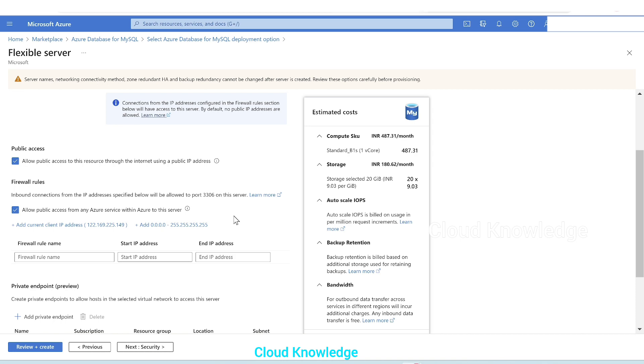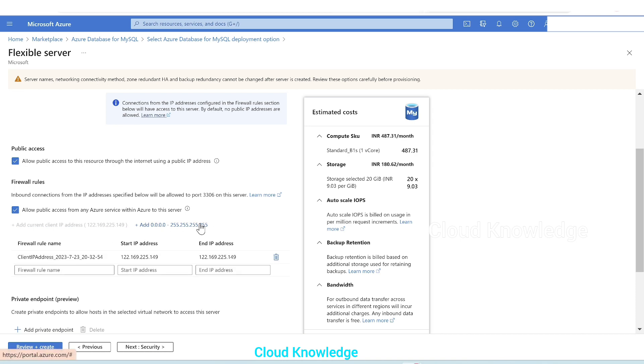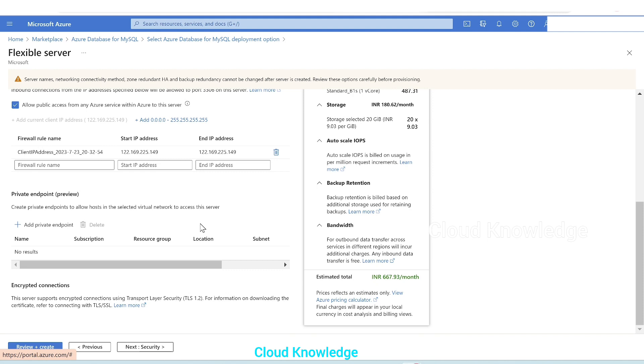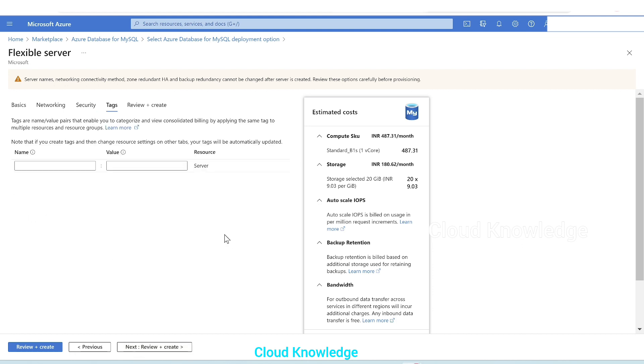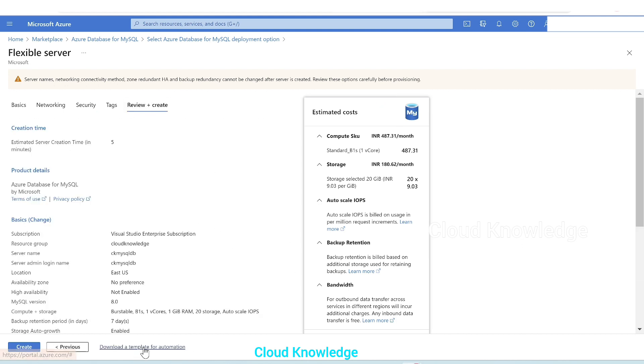Now the next setting is private endpoint which is in preview. We don't want to configure it here as of now. We'll click on next. Next is the security section where we have to select the data encryption type. We need not make any change, we'll leave it as default. Go to the tags section. If you want to add any tag, just add it.